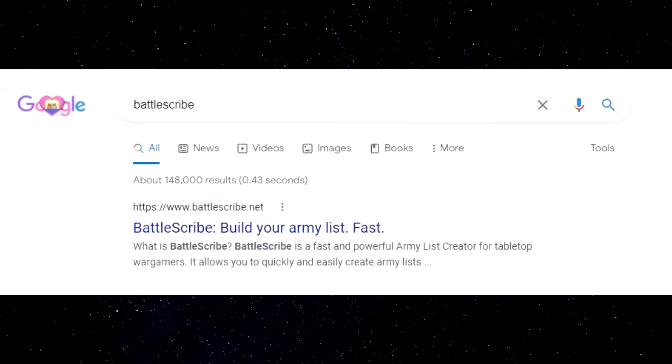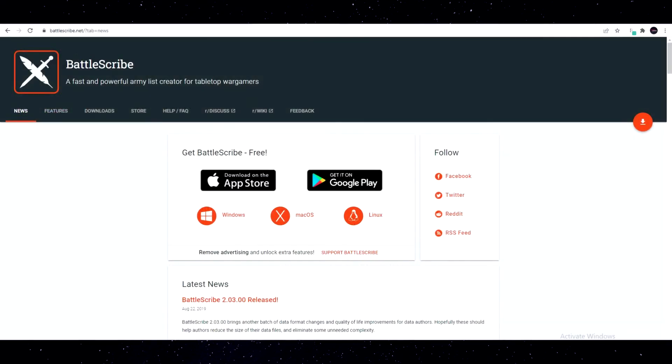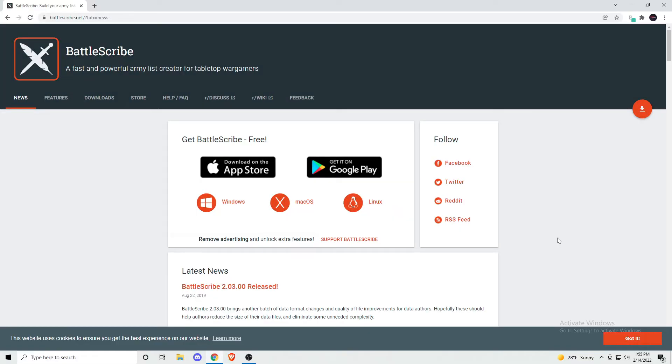Let's go ahead and get started. The first step is download the program. Just google BattleScribe or go to BattleScribe.net. Once you are on the website, just click on the type of operating system you have, depending on if it's Windows, Mac, or Linux. I have a Windows PC, so I'll be going through that process here. The download part might be a touch different, but it should be the same once you get it downloaded.